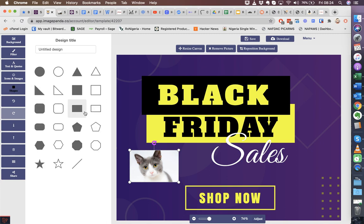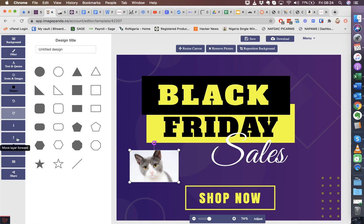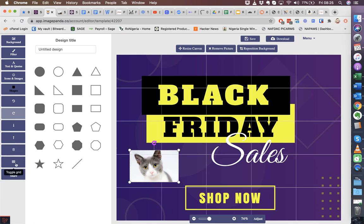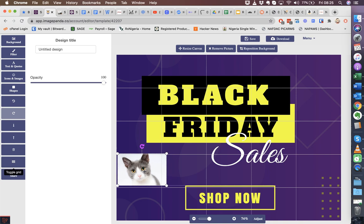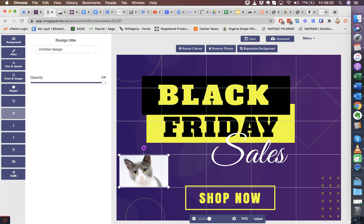We also give you shapes that you can use in creating your graphics. The usual undo, redo. You can move a layer back, you can move a layer forward, you can delete a layer as well. You can add a grid - this is to help you align things properly. You can also share directly from the editor.